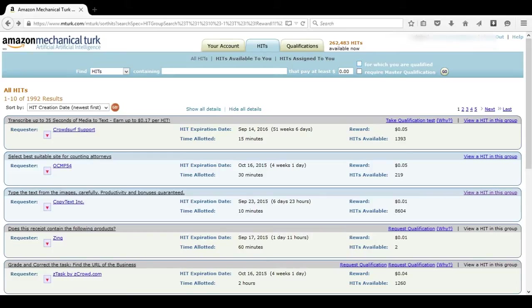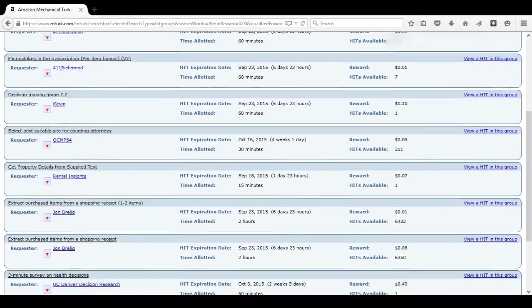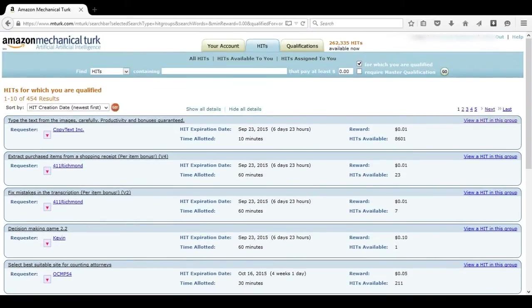Another good hint for working on here is to click for which you are qualified for. This will allow you to view HITs only you can work on. If you don't do that, then there's a good chance you're going to be cluttered with a lot of HITs that you can't even do.